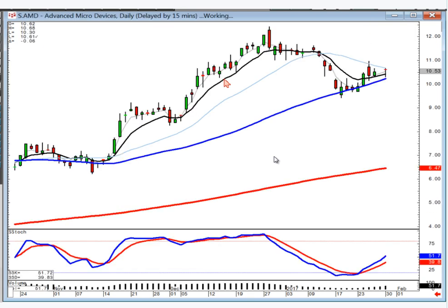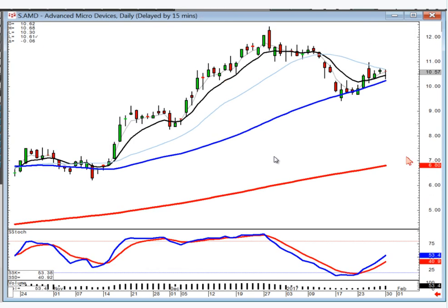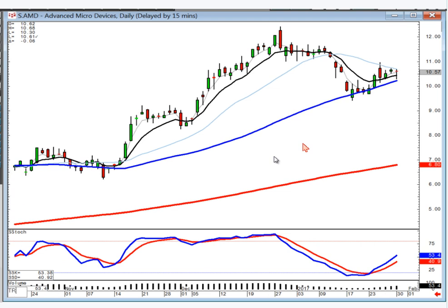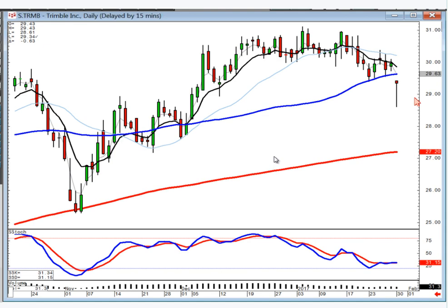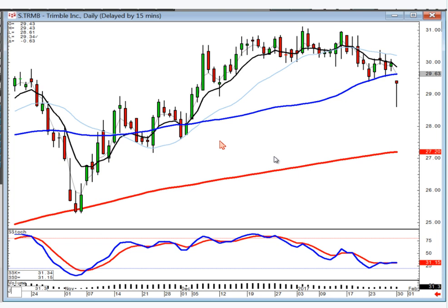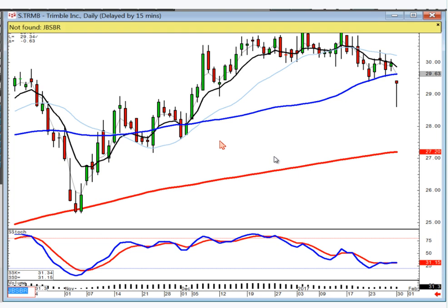AMD needed to get back up above the T-line, which it did — so you stay long, and you can still be a buyer on positive trading tomorrow. TRMB — if it opens lower after gapping down through the 50 and this little support level, it's heading to the 200.